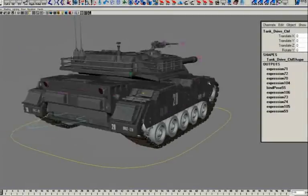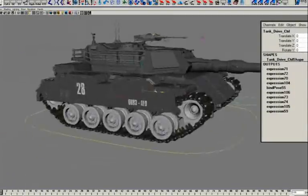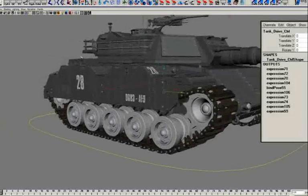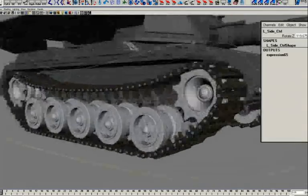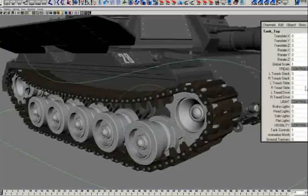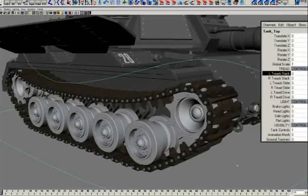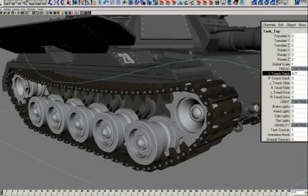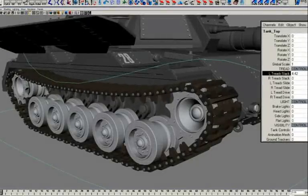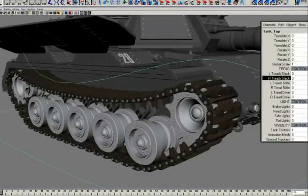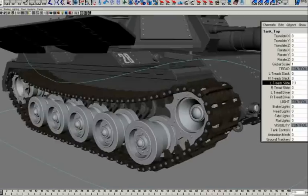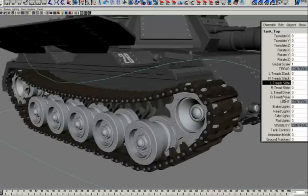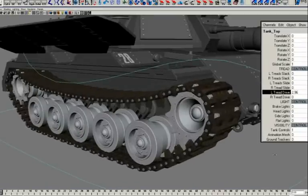There are also a few tread adjustment controls. Let me just open the side up so we can see it. We can control how slack the tread chain is, we can slide the chain, and we can also drive the chain — and that's independent from the actual drive control.